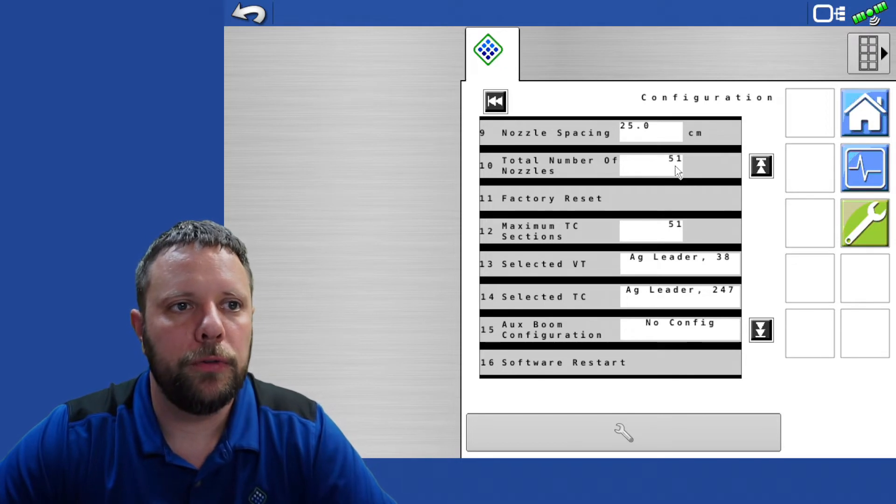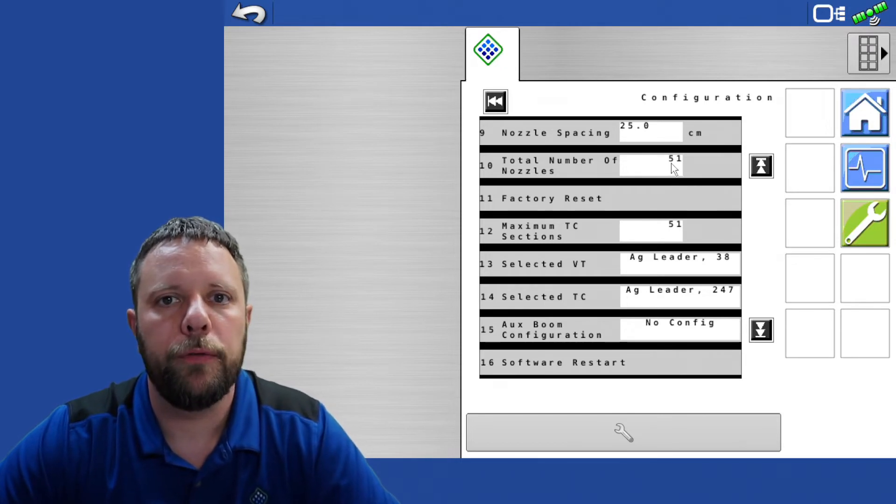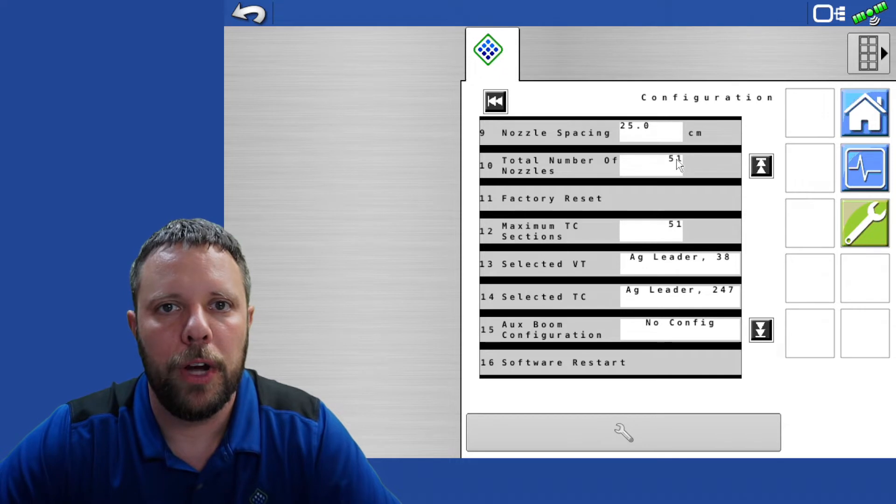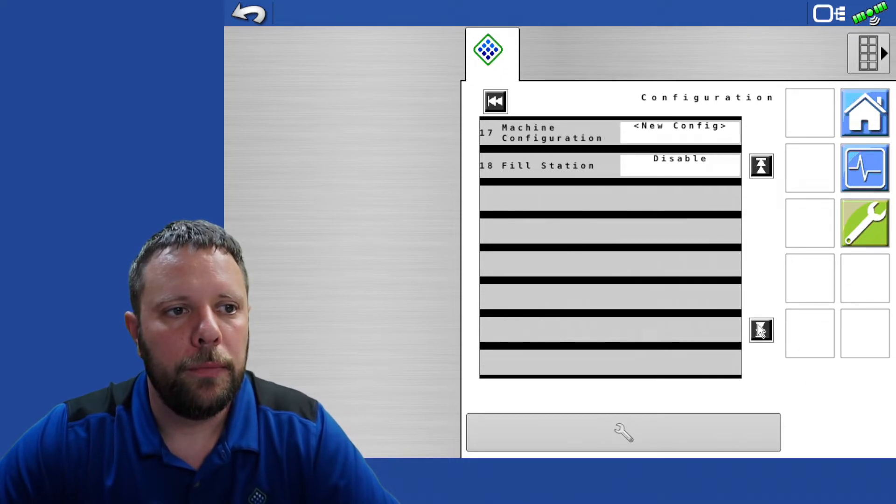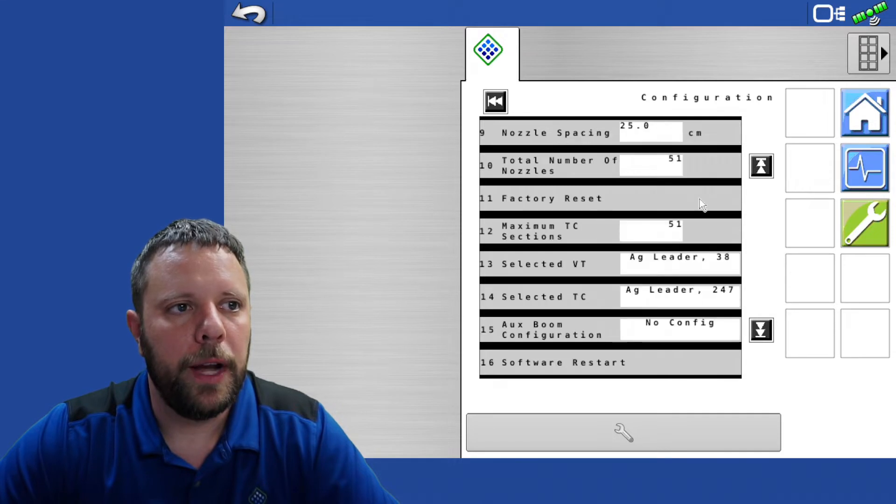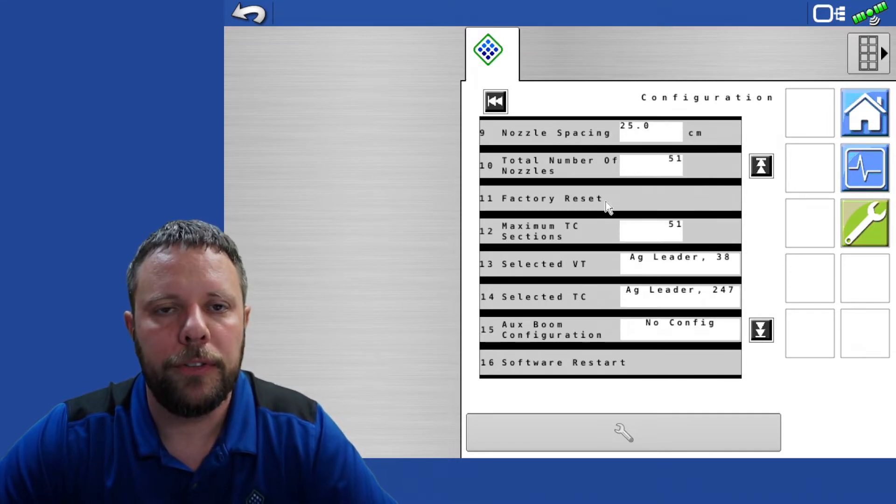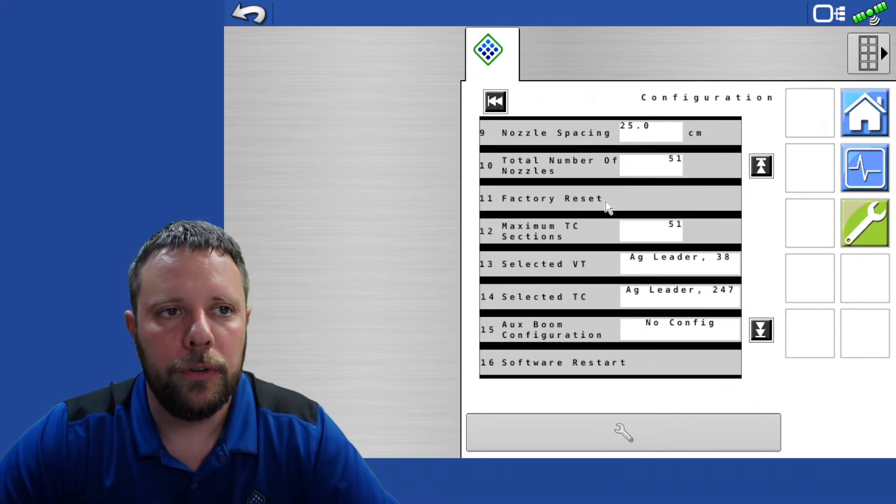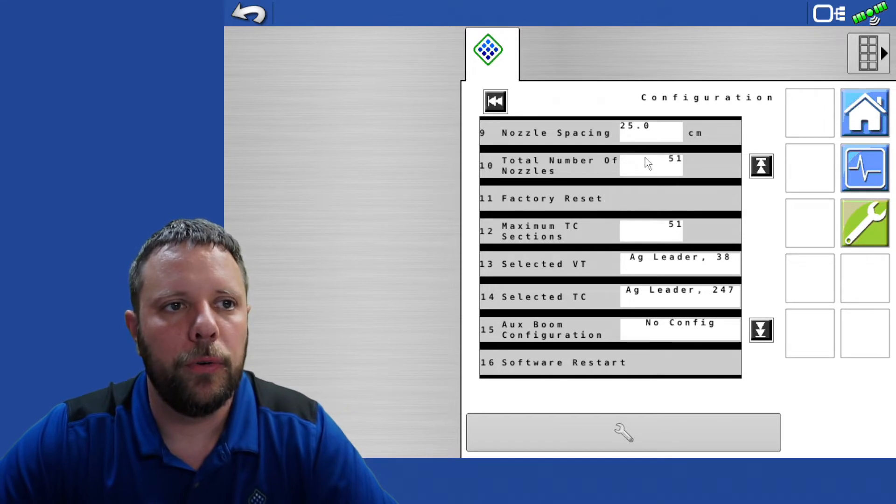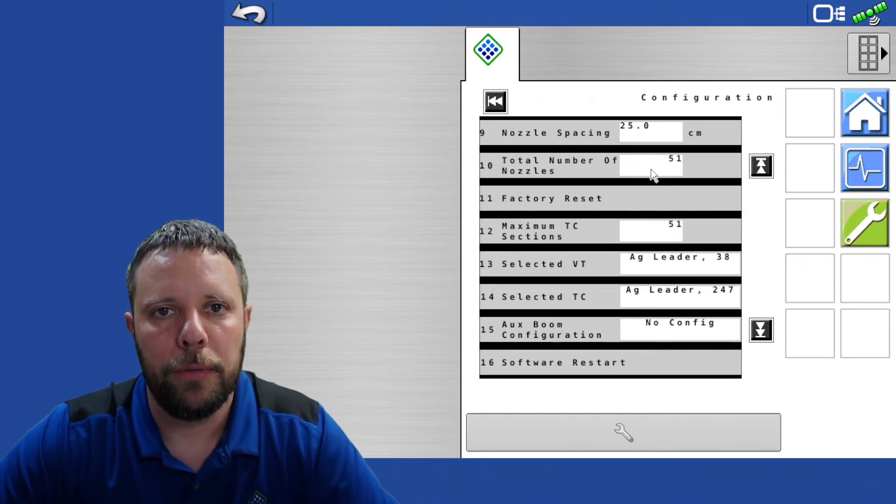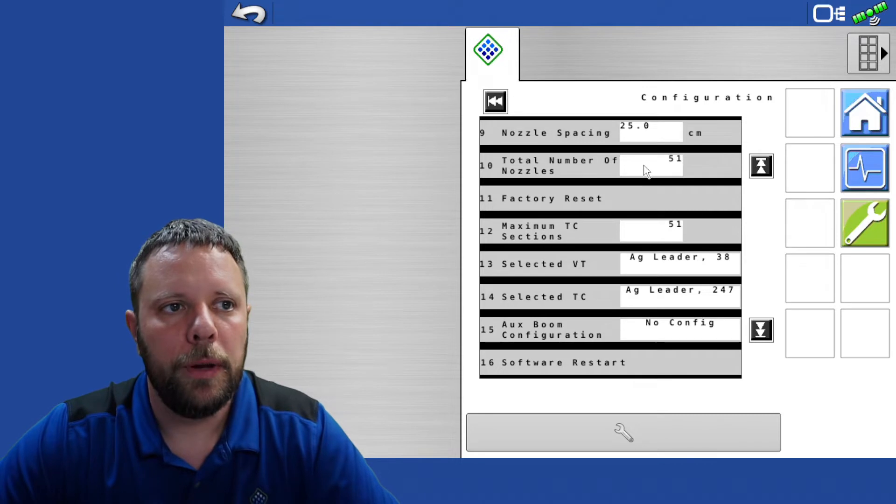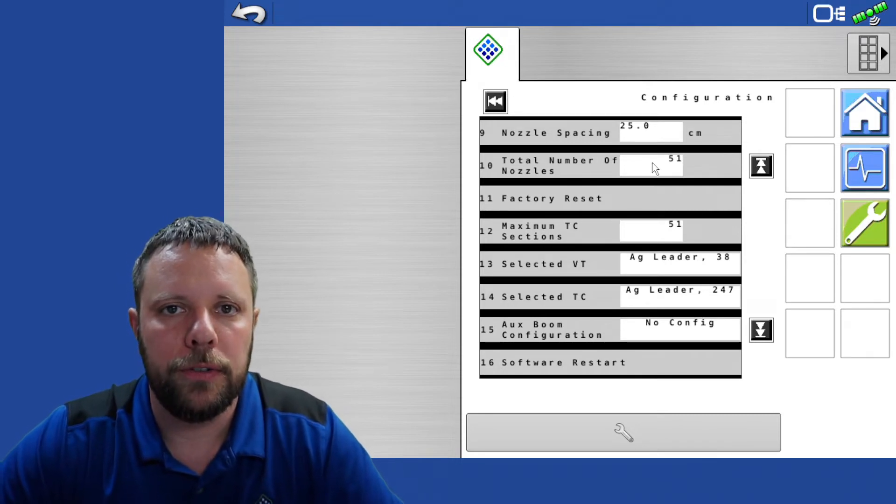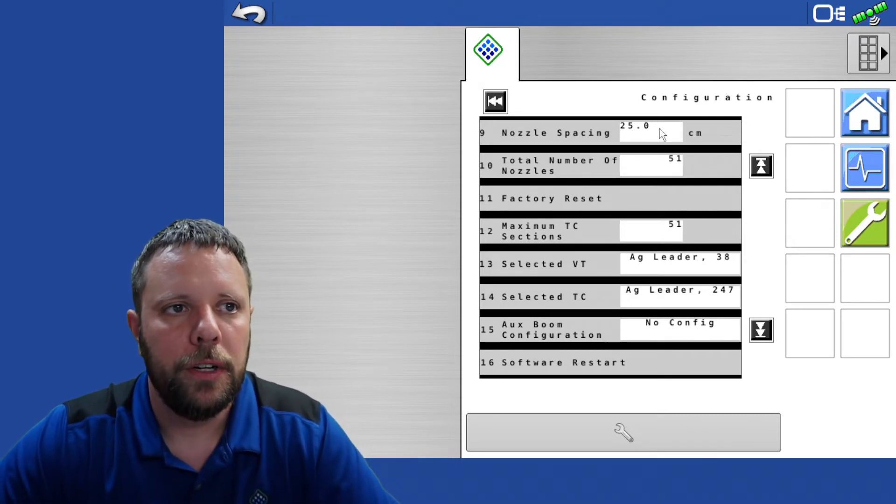Once you get those hooked back into the system, in order for it to redetect the total number of nozzles again, you'll need to come down here. Go back up. You have the factory reset button right here. Factory reset it. As soon as it comes back online it's going to redetect the total number of nozzles again. Make sure the total number of nozzles matches the total number of nozzles on the machine.